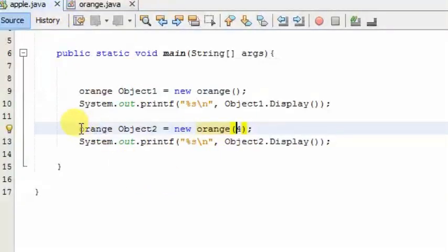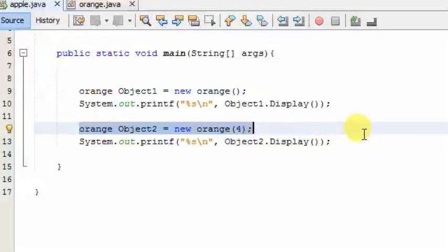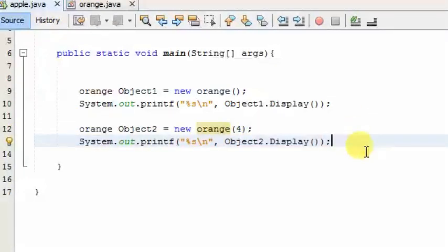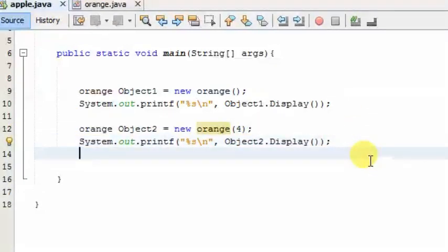If you want to use this value, you will need to copy the object.